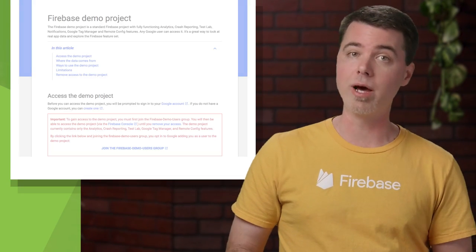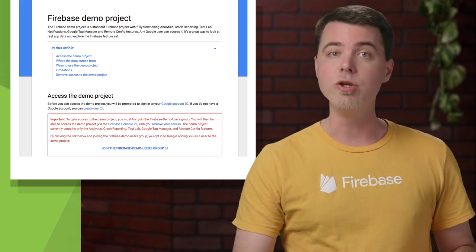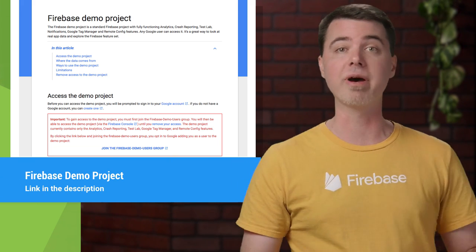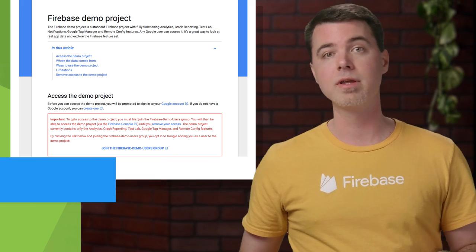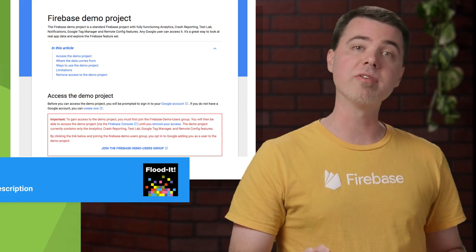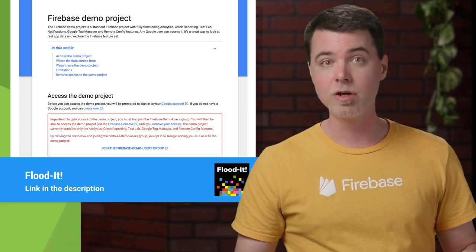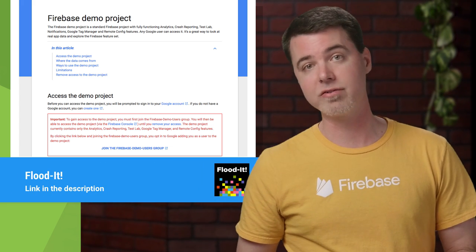A new app like mine doesn't have very many interesting crashes to view, but you can use the Firebase Demo app to view much more interesting data. You can get read-only access to that project by using the link in the description below. The demo app is called Flood It by LabPixies, which is a game that you can download from the Play Store. Let's see what crash reports look like for that app right now.